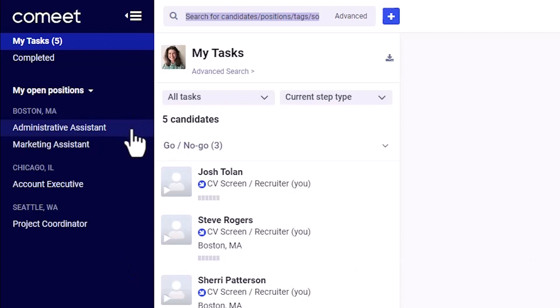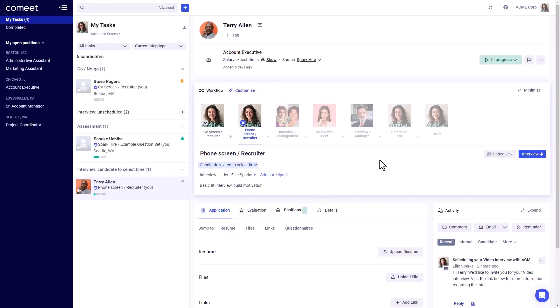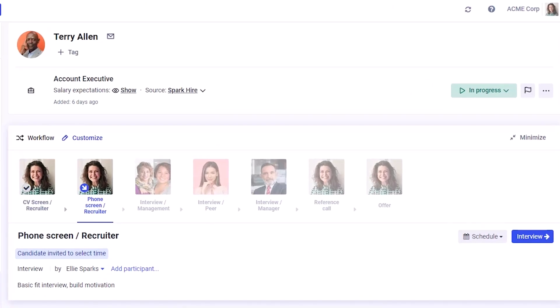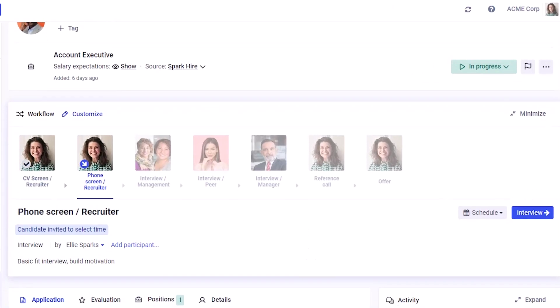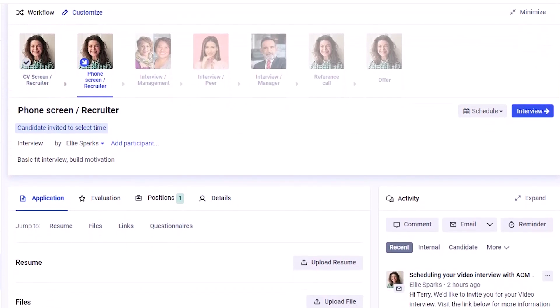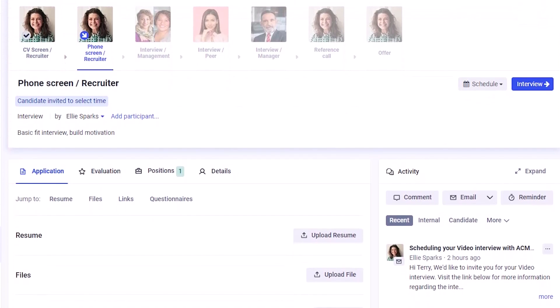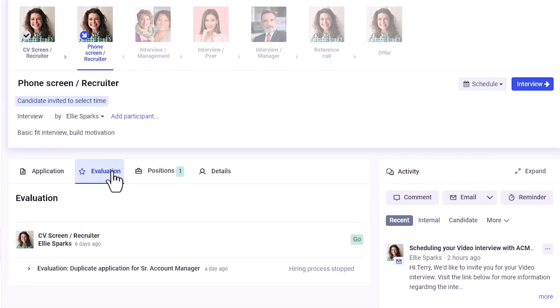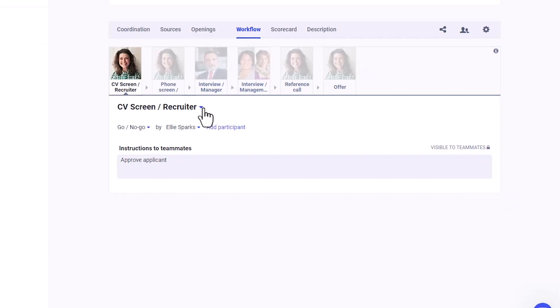Need to hire for more than one location? No problem. CoMeet allows you to list, source, and organize jobs for multiple locations and you can customize your candidate communications and interview assessments to meet your specific needs.